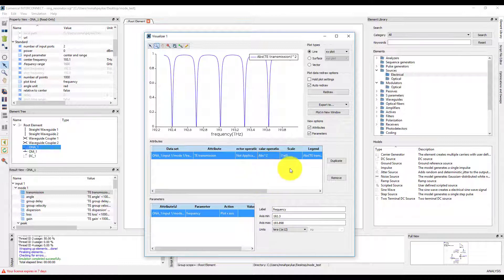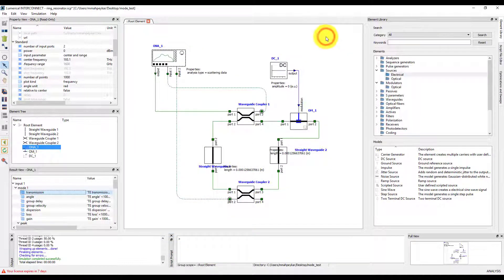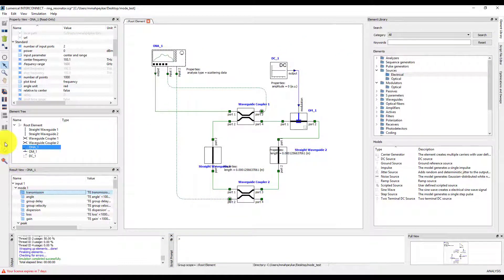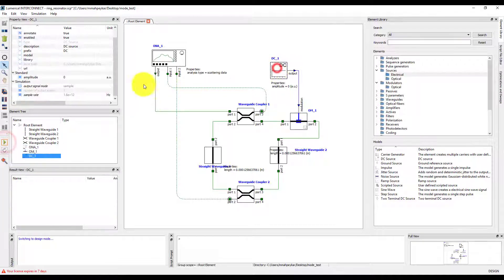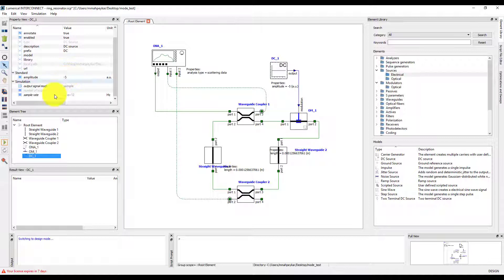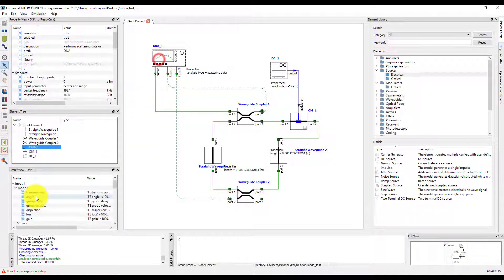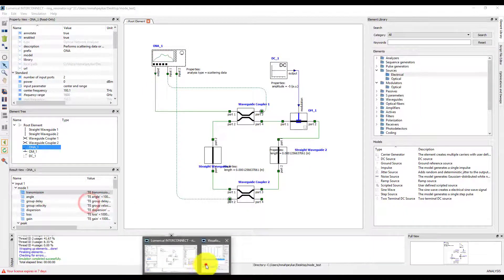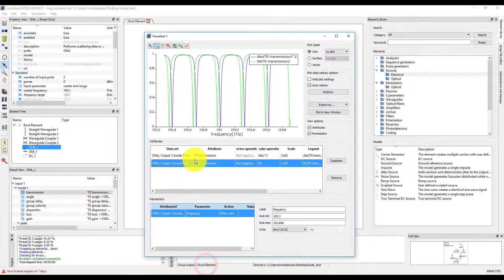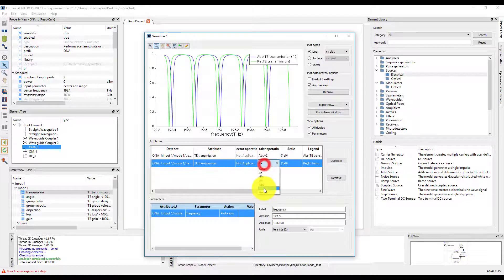We will now change the bias applied to the modulator to minus 5 volts and see how it changes the spectrum. Let's plot the transmission in the same window. We can see that by applying a bias voltage, we have shifted the transmission spectrum of the ring modulator.